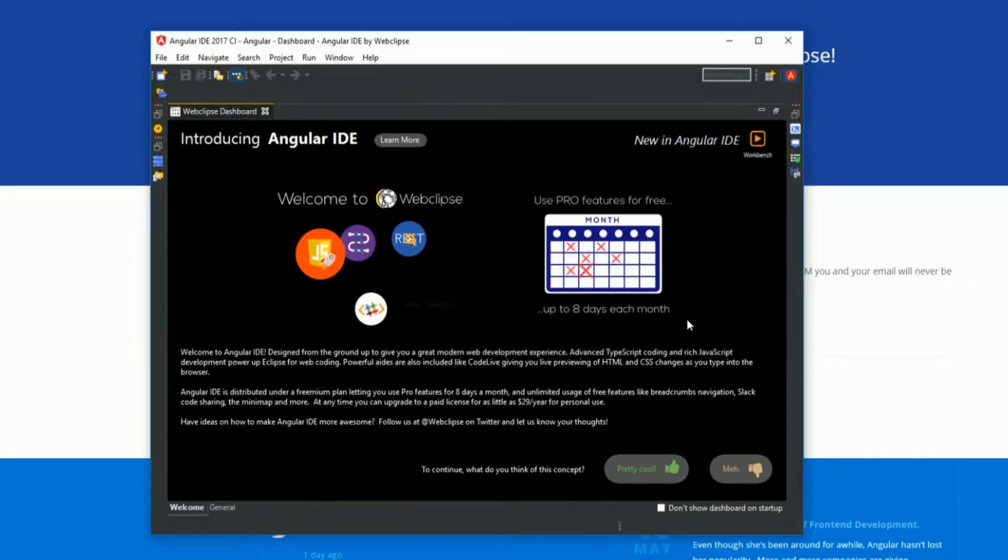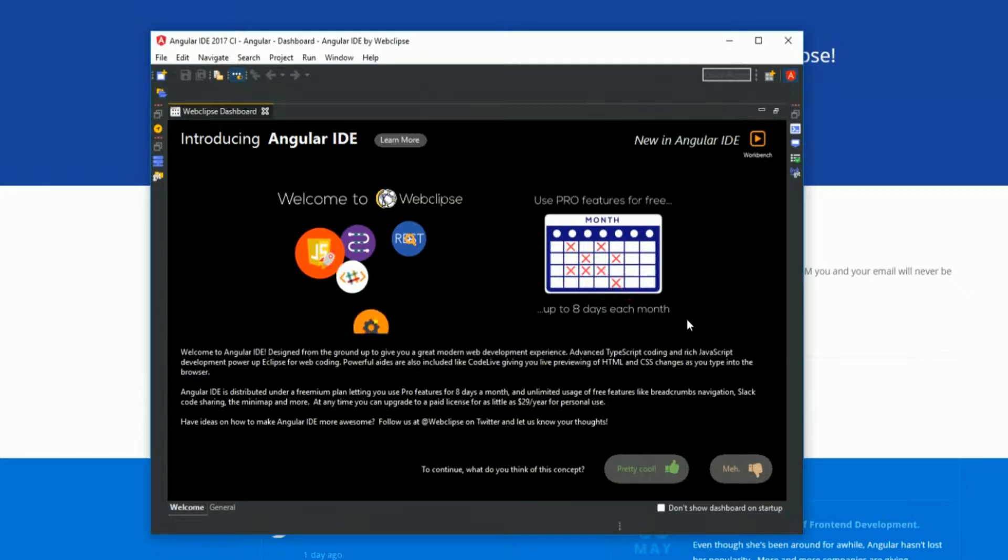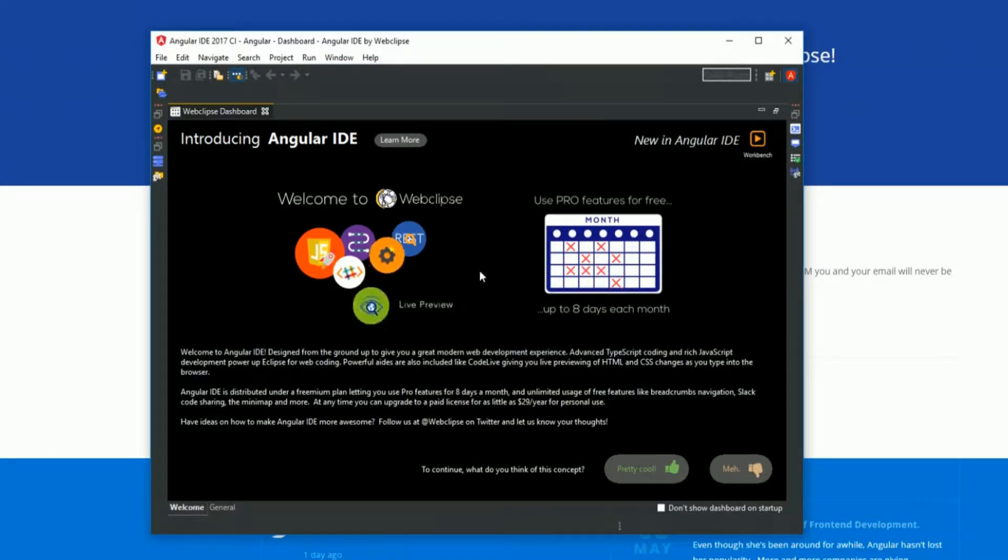Angular IDE is now installed and ready to assist in your daily Angular development. Happy coding.